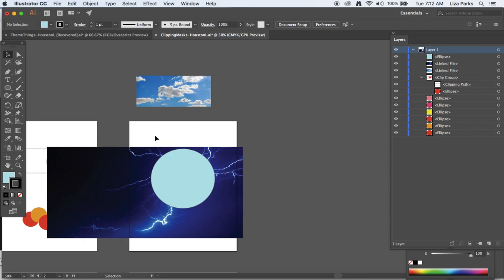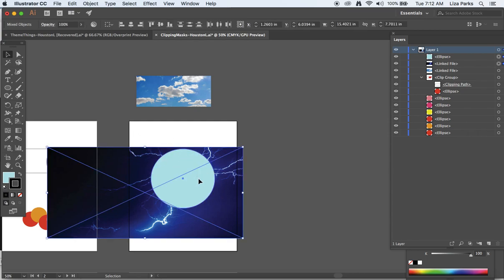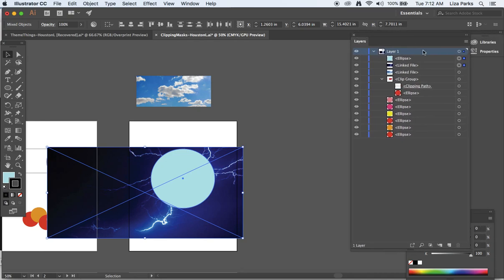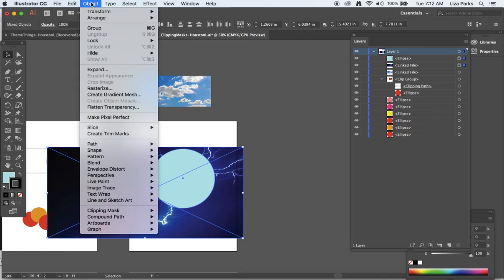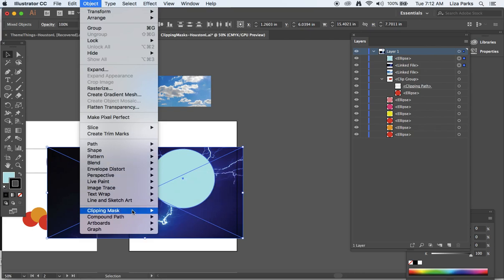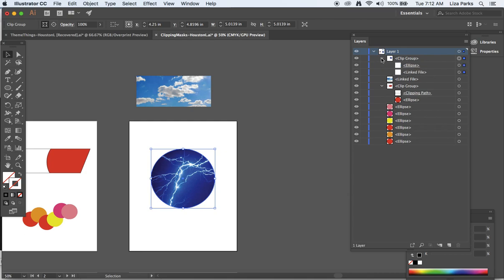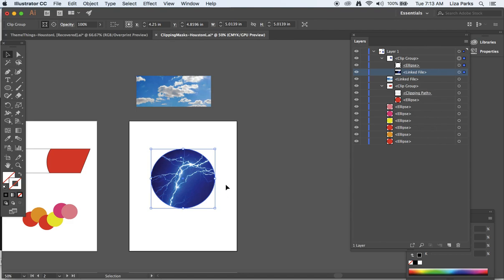Now I'm going to select both of the objects that'll be involved in my clipping group, and you see they're separate right now. Let's go to object, clipping mask, make. It's now made a clipping group, so if I bump that open, we've got the ellipse that is framing, and we have the linked file, my lightning image, that is now being masked, anything outside of that ellipse.